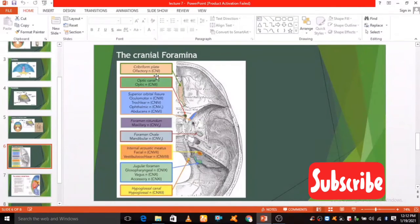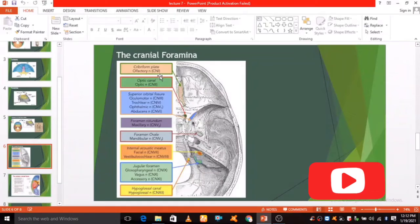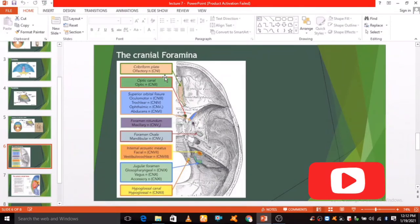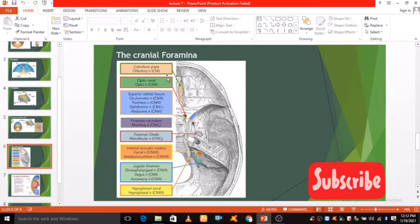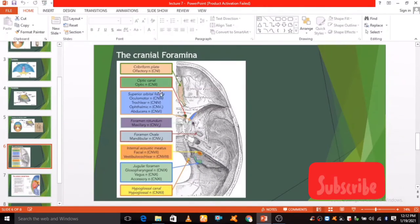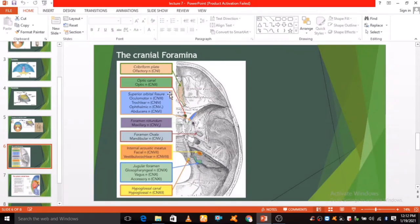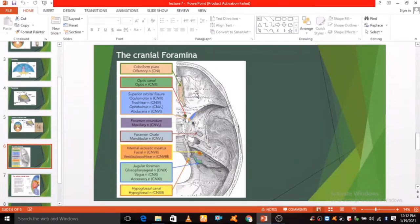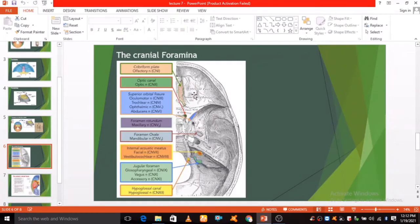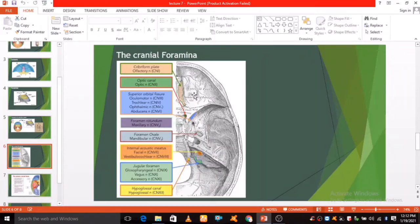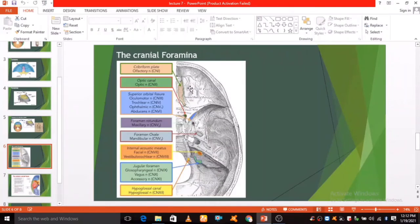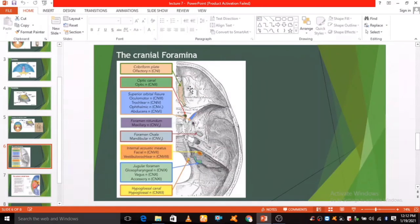The foramina of the skull are most commonly considered in the context of the cranial nerves. In this section we will discuss the foramina that transmit cranial nerves. The cribriform foramina refers to the numerous perforations of the cribriform plate of the ethmoid bone. They connect the anterior cranial fossa with the nasal cavity.